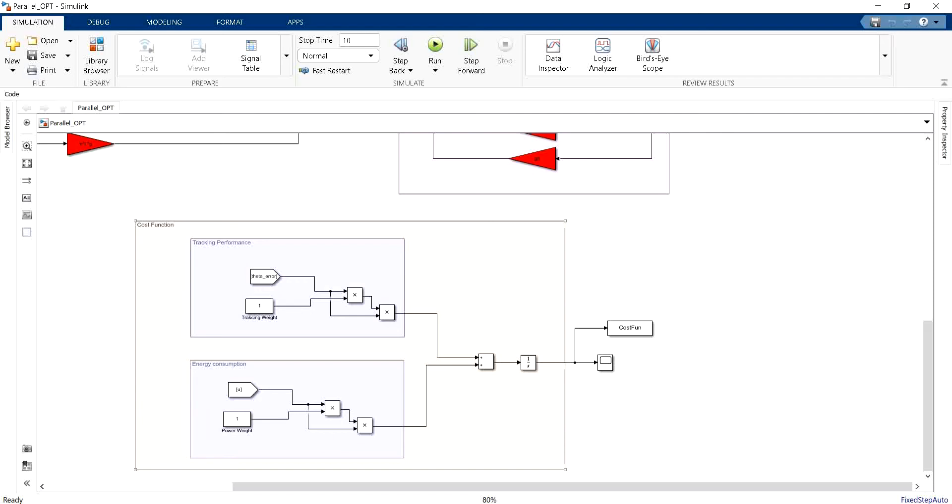Hello and welcome everyone. In the previous video we saw how we can evaluate the PID control performance using cost function. This cost function is equal to the sum of two main cost functions: the first one is a tracking performance cost function and the second one is for the energy consumption.